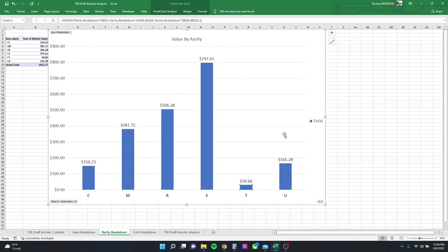The rarity breakdown has the special cards, that is the retro frame cards, at the highest, as you'd expect. Commons and uncommons are basically the same, and mythics and rares are not that far apart.